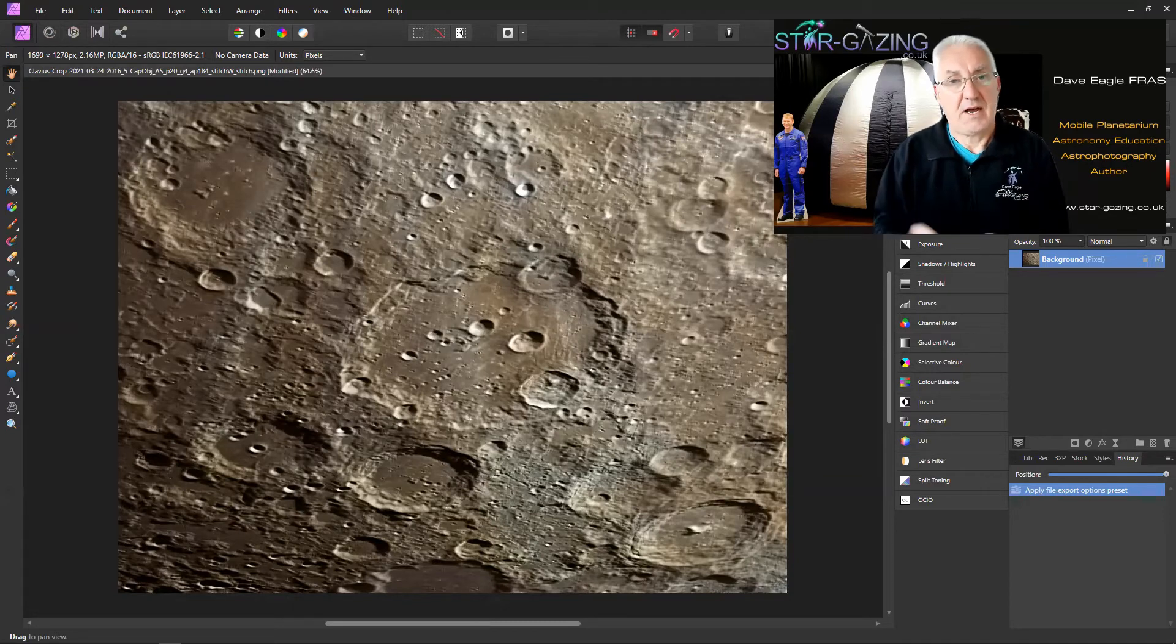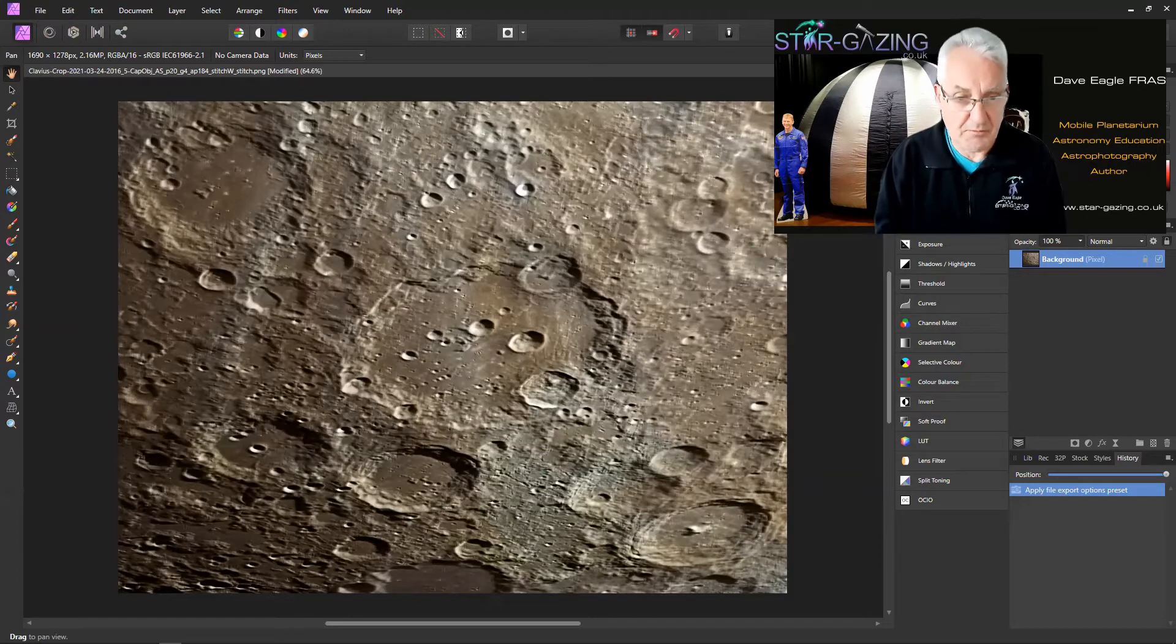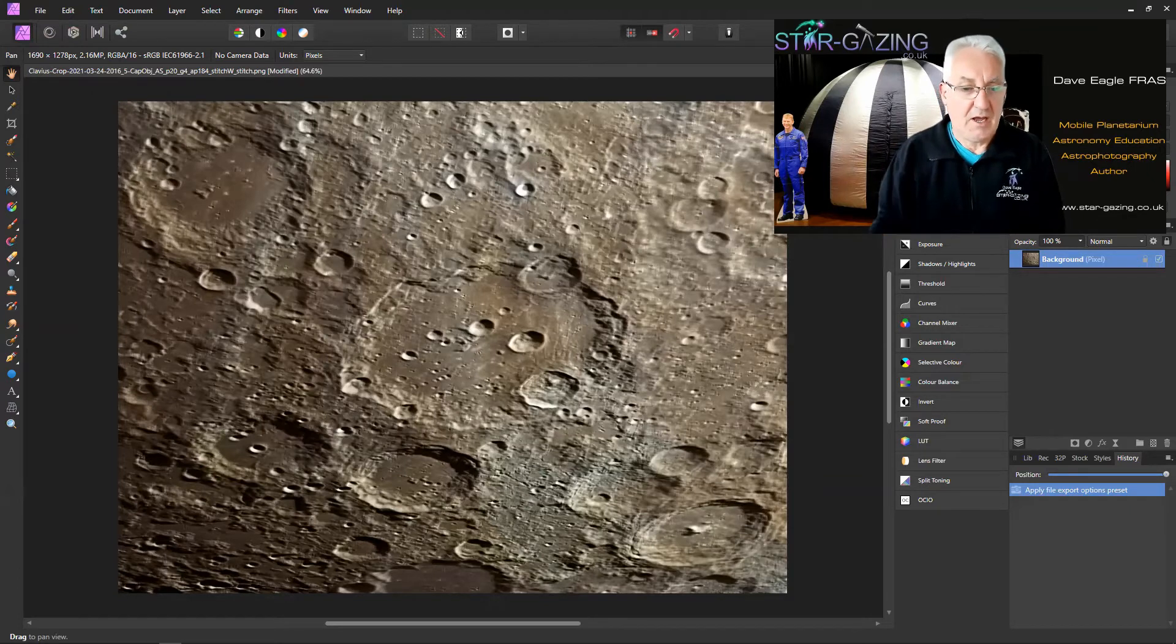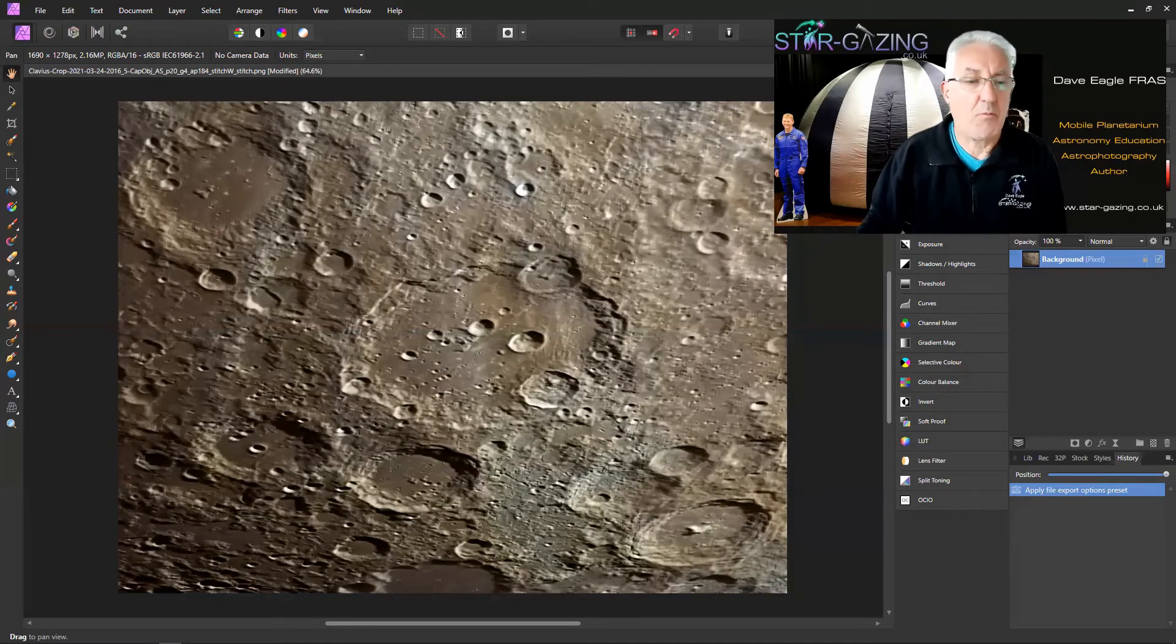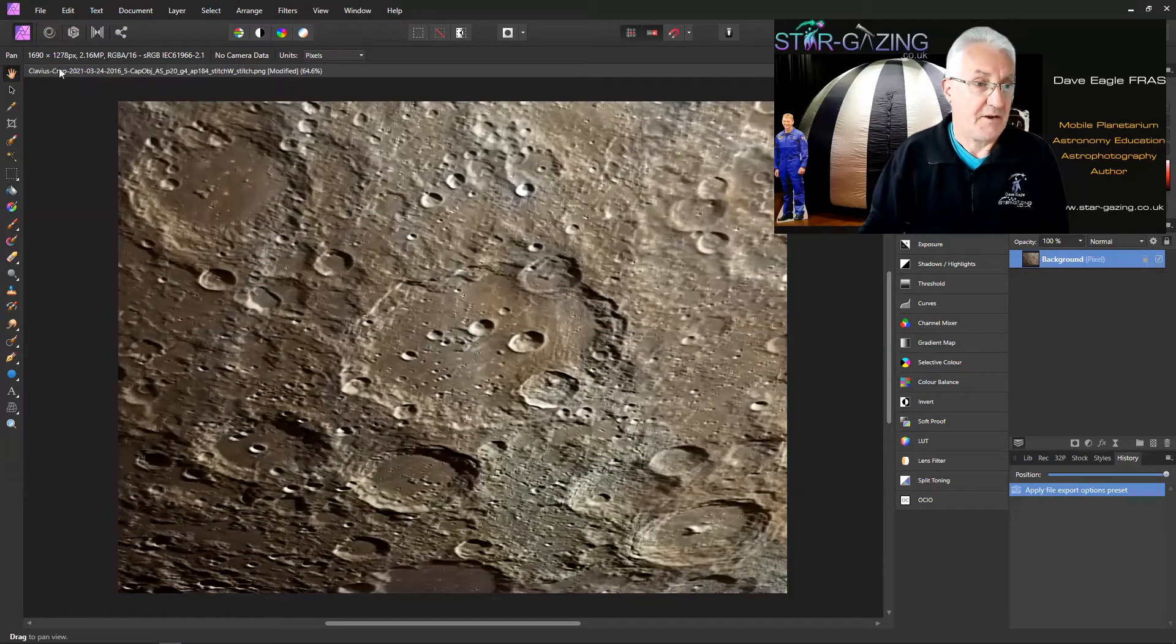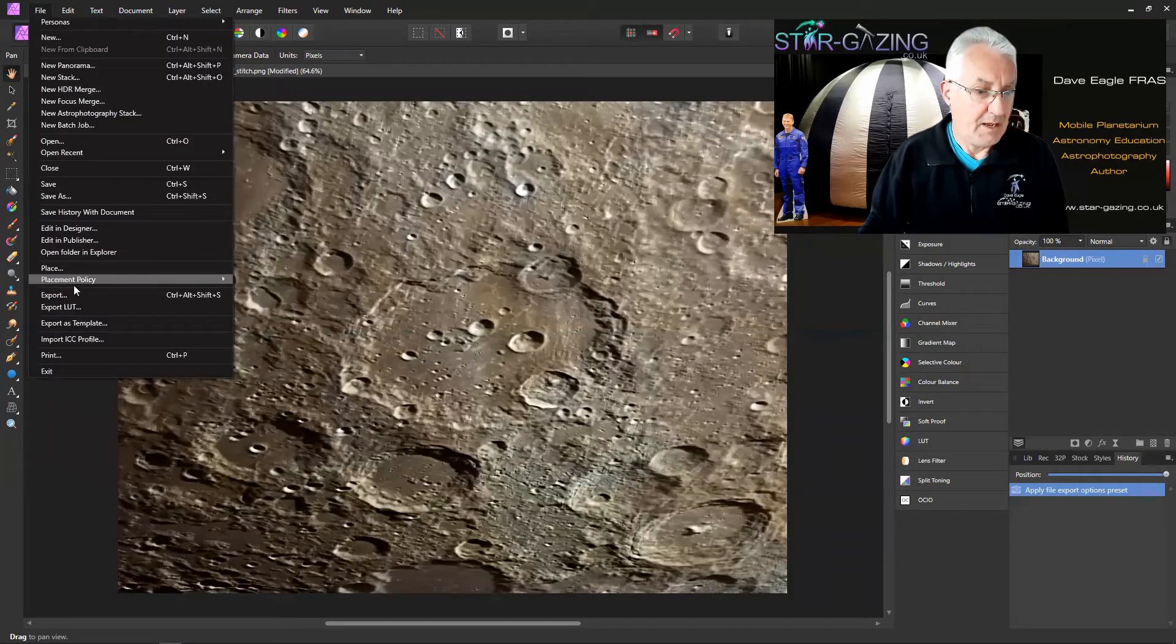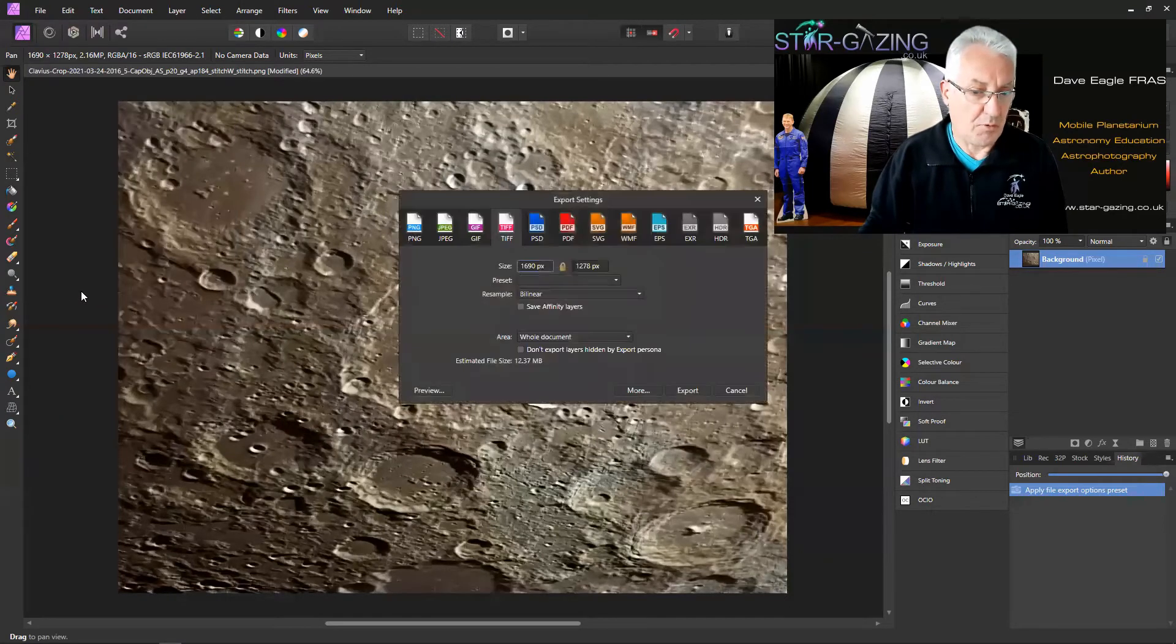So how do we go about that? Here's an image of the moon that I worked on a little while ago, and I want to save it as a TIFF.